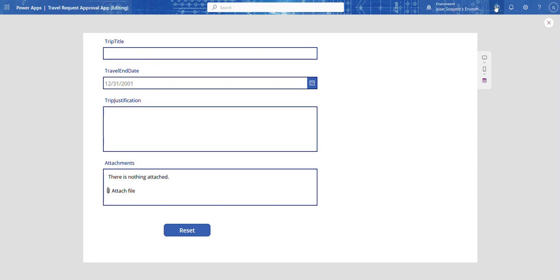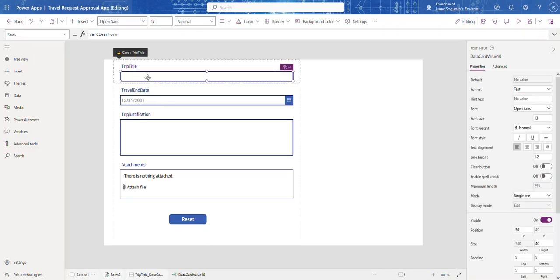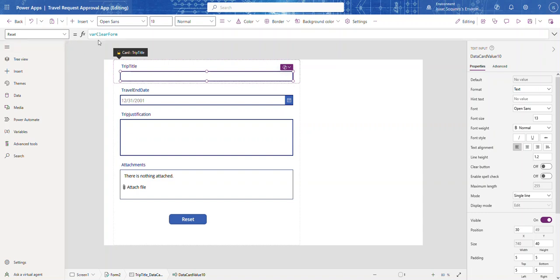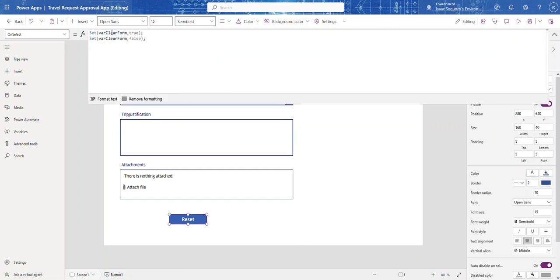I learned how to reset fields from Riza Durrani, he's great at Power Platform, you should look him up. What you do is you create a variable reset and you call it clear form, and you bind it to the reset property of that particular field. Then for your reset button you do set var clear form true and false, and then it resets.